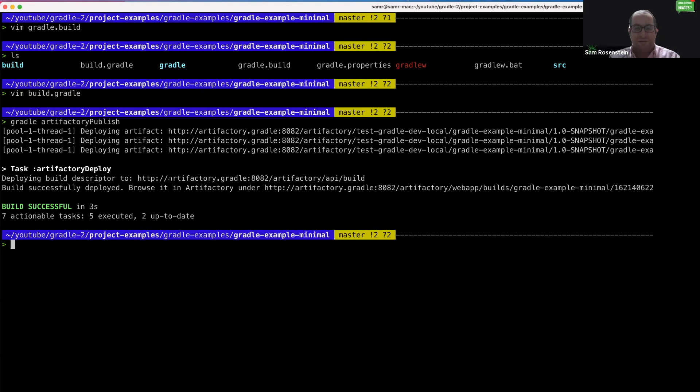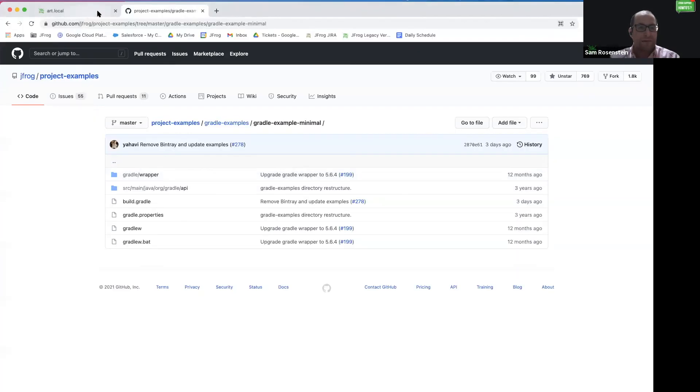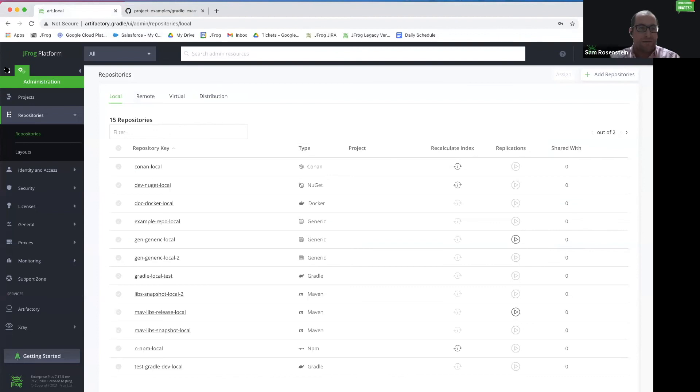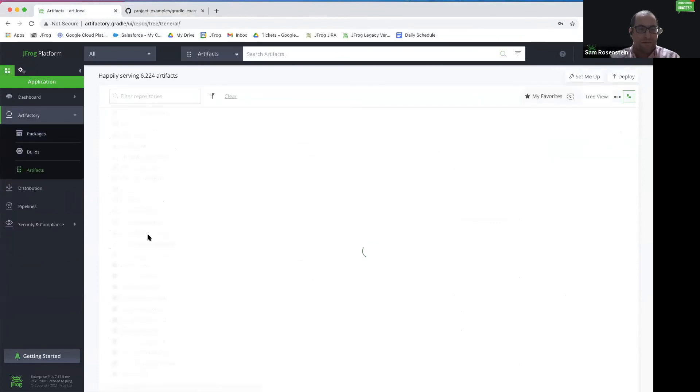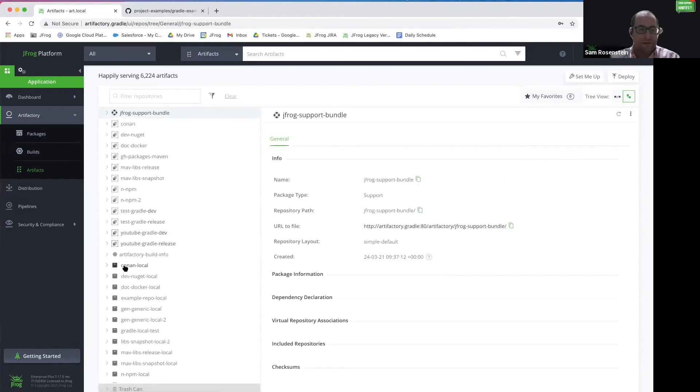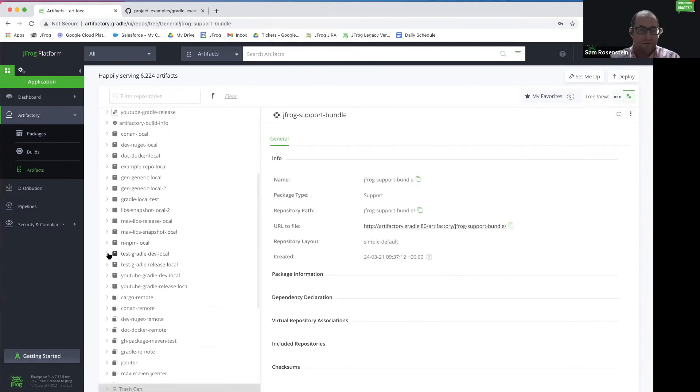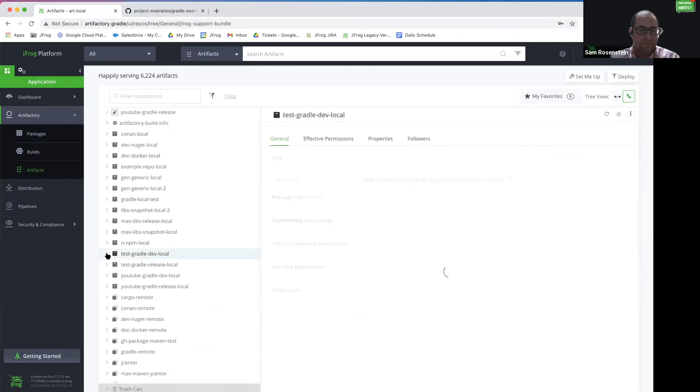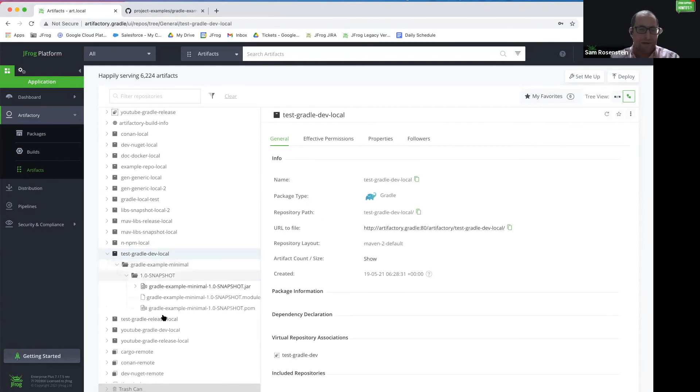Now let's see what this looks like in the UI. Let's go to our repository first. And remember, we pushed to test Gradle dev local. And here are the artifacts that we pushed from our sample project.